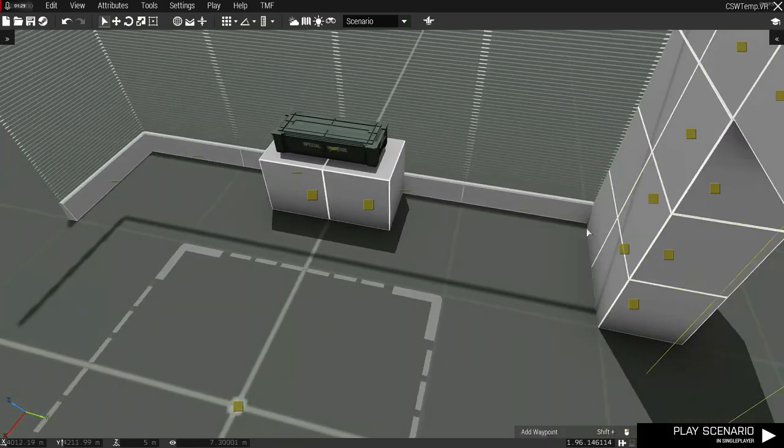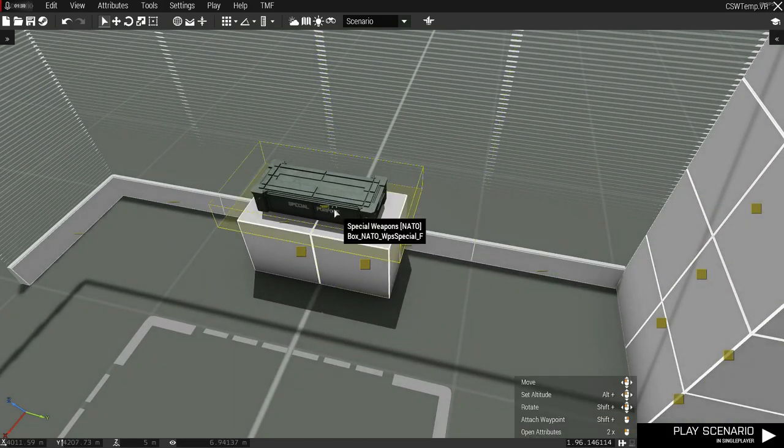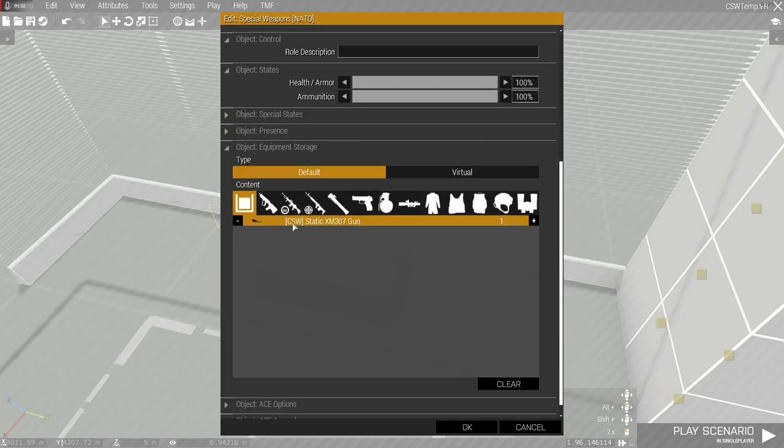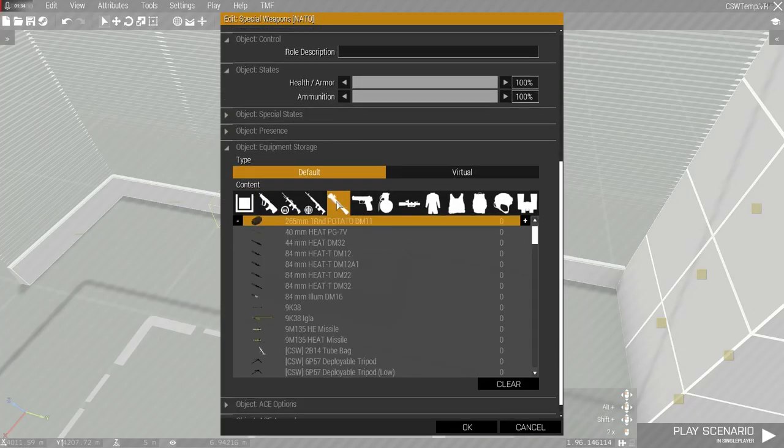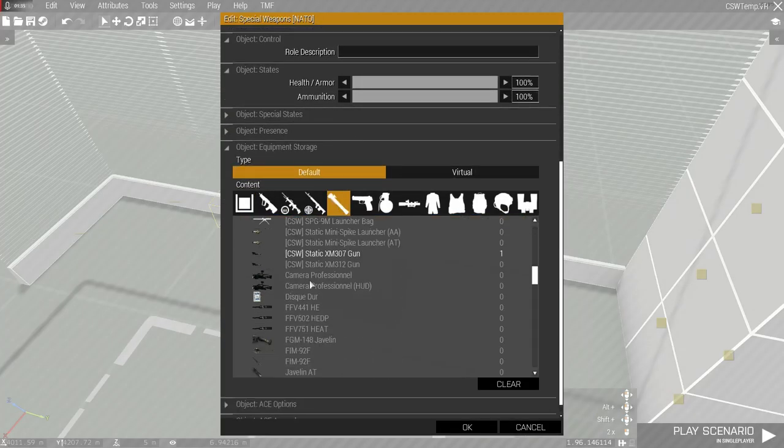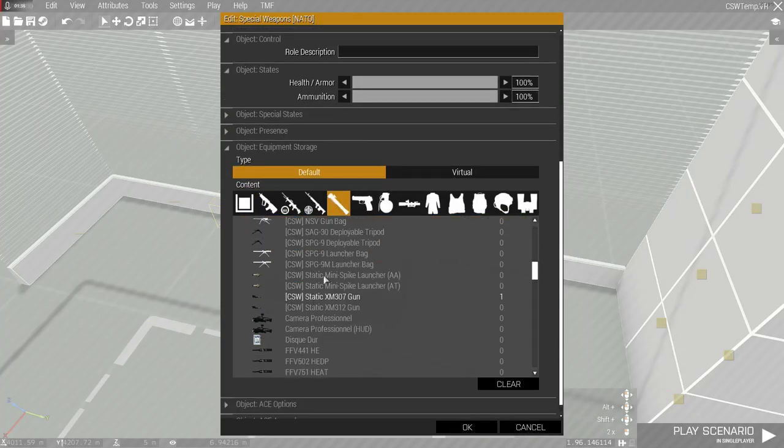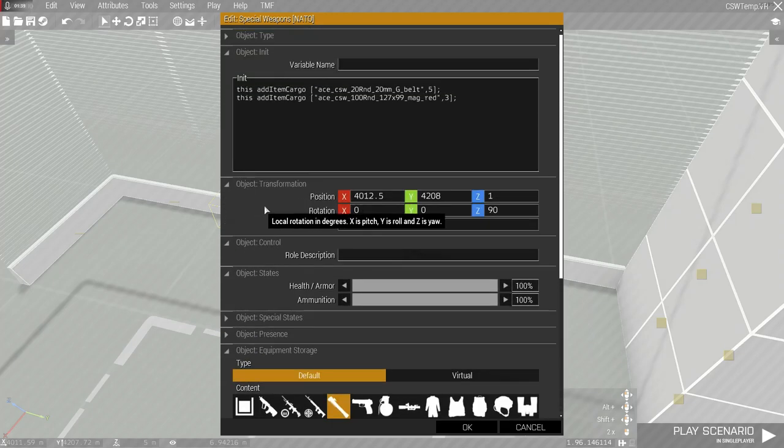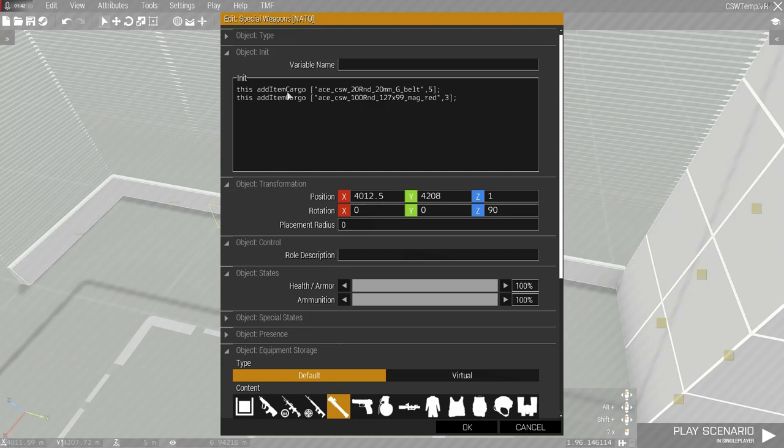For crates, weapons can be found under the launchers list just as in the arsenal. This isn't the case for ammunition however, which must be added through a command such as this: typing in the ammunition's class name and then in the add item cargo's case, typing in how many of it.